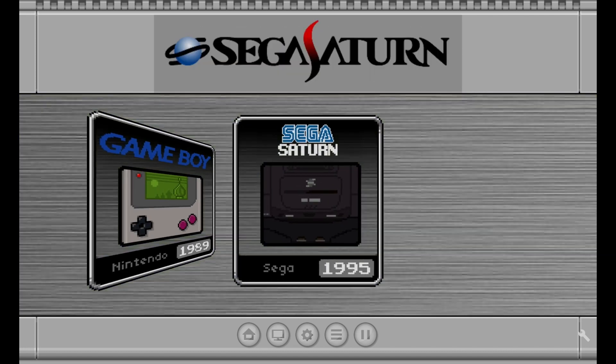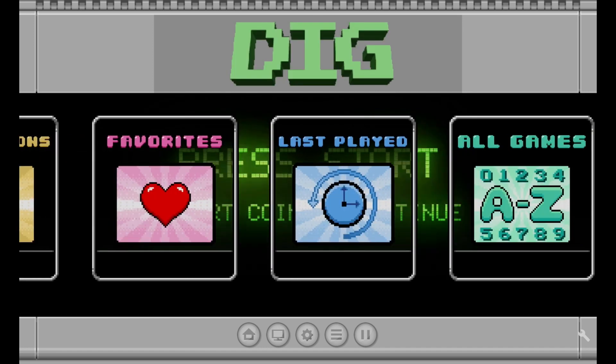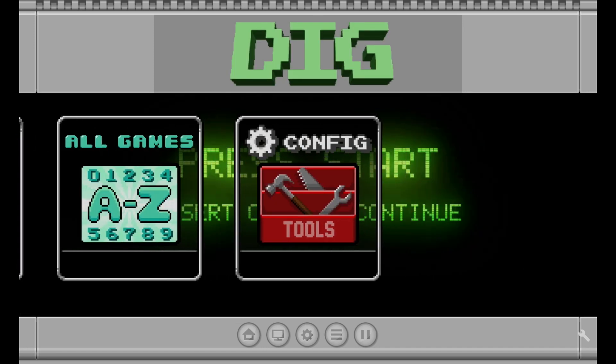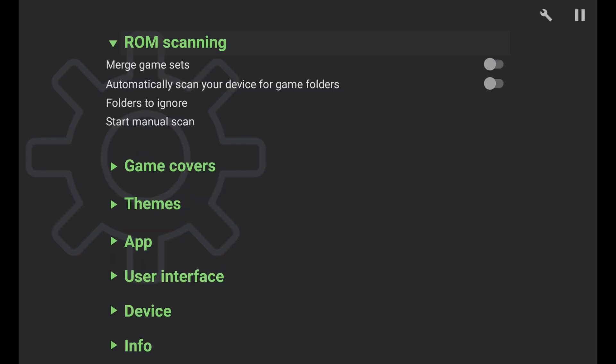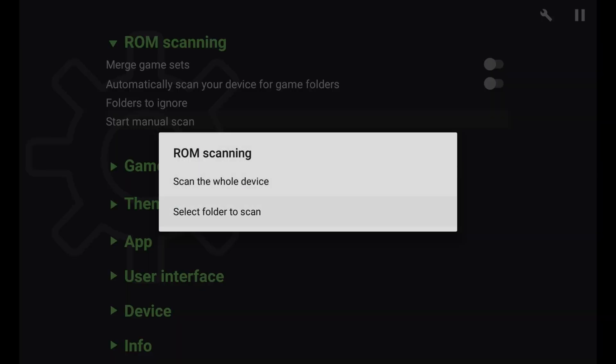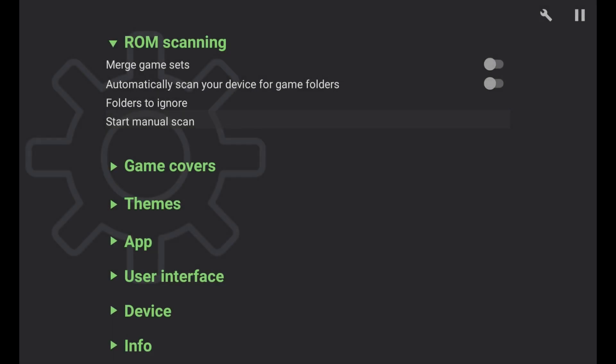But what about if we want to add all of our games that are on our external hard drive? To do that, we'll need to go to options, ROM scanning, and then start manual scan, and scan whole device. You'll be greeted with a screen that says this may take several minutes. Once again, we see that wrench icon in the upper right hand corner, showing that it's starting to work.